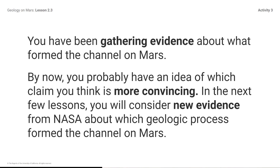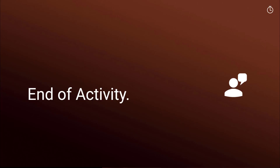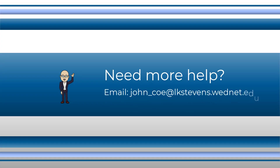You have been gathering evidence about what formed the channel on Mars. By now, you probably have an idea of which claim you think is more convincing. In the next few lessons, you will consider new evidence from NASA about which geologic process formed the channel on Mars. End of activity. Be sure to complete all your student work in Amplify for this activity before moving on.